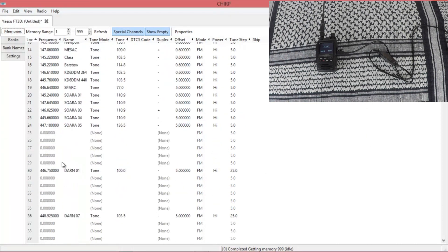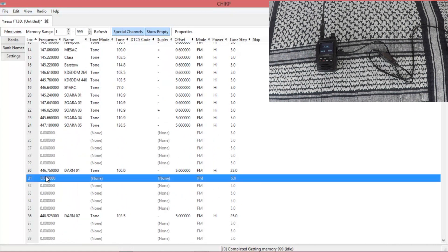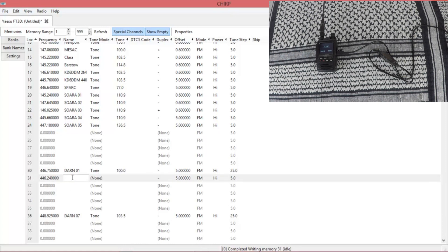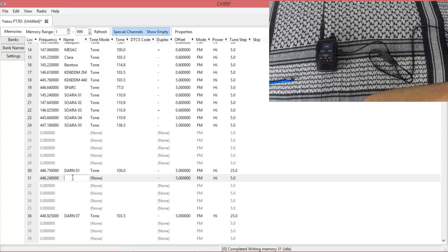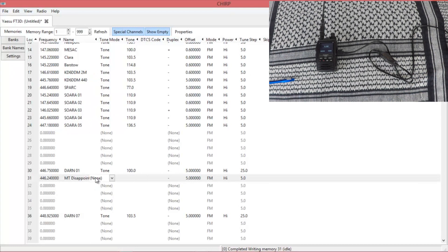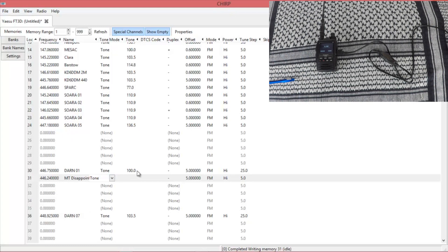Alright. Then just find whatever slot you want to put your repeater in or simplex. In this case we're going to use slot 31. And the frequency is 446.240. Enter the name, the tone, and the PL frequency. In this case it's 100.